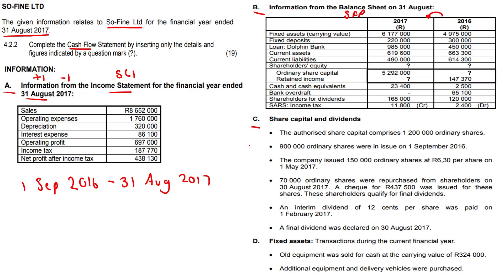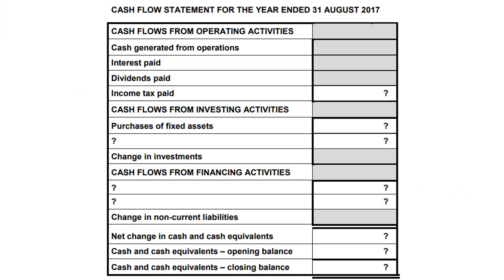We've got section C covering share capital and dividends, and section D relating to fixed assets. I prefer to put accounting questions on one slide, but this is an entire cash flow statement so I've split it across two slides taken straight from the answer booklet. Remember: everything given to you in bold has been printed — it's given to you. Everything with a question mark is what we need to calculate, so those are the line items we work out.